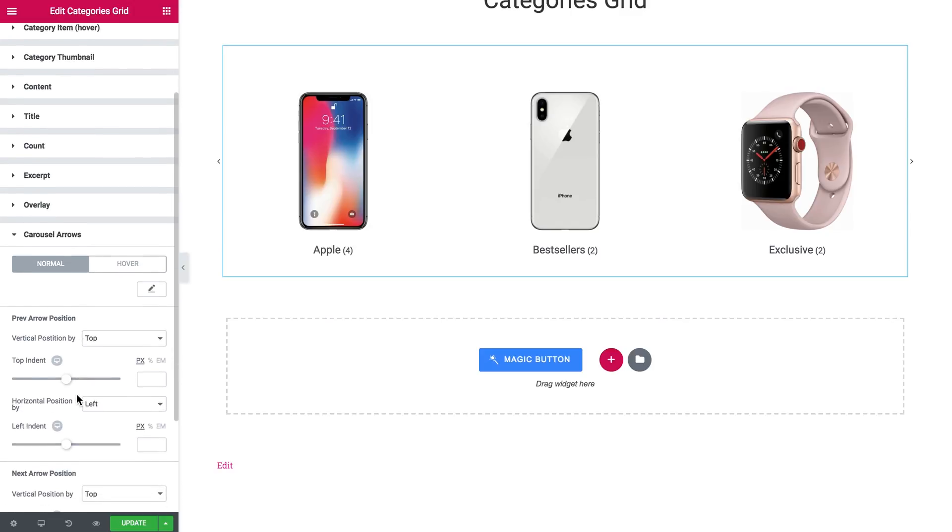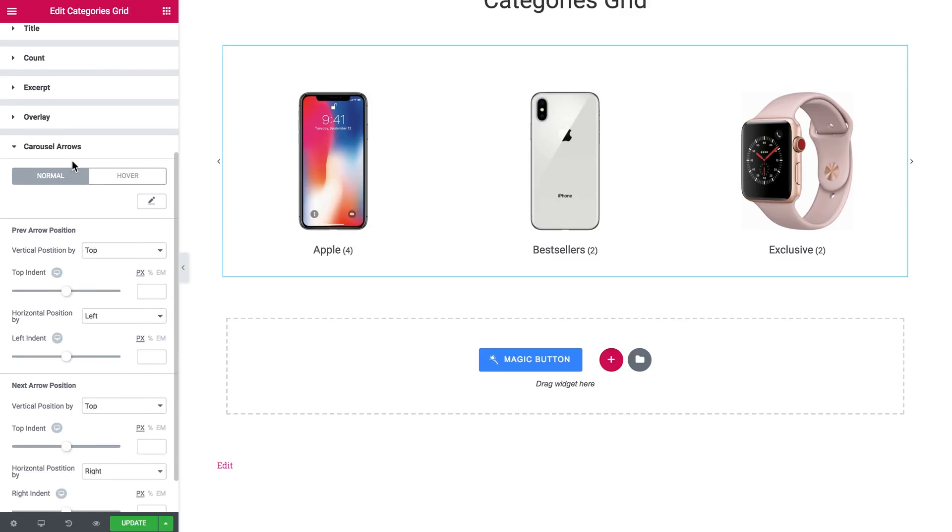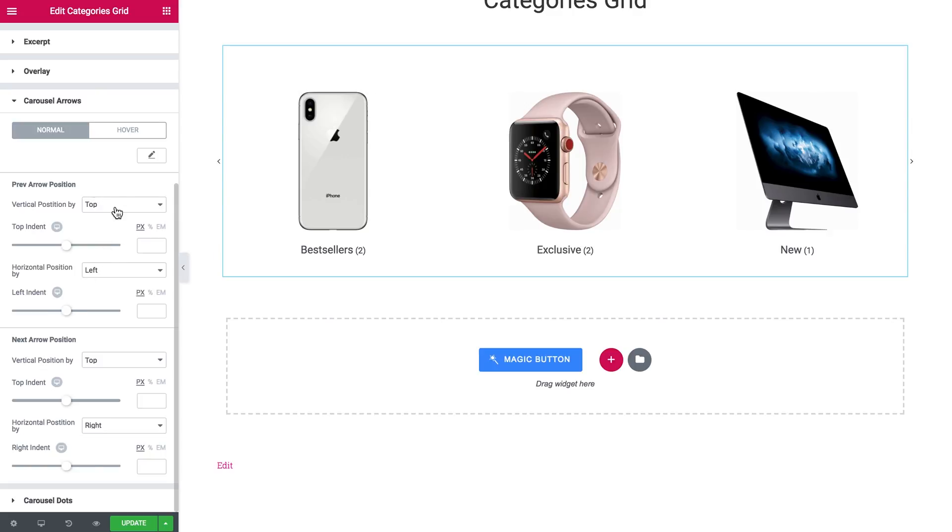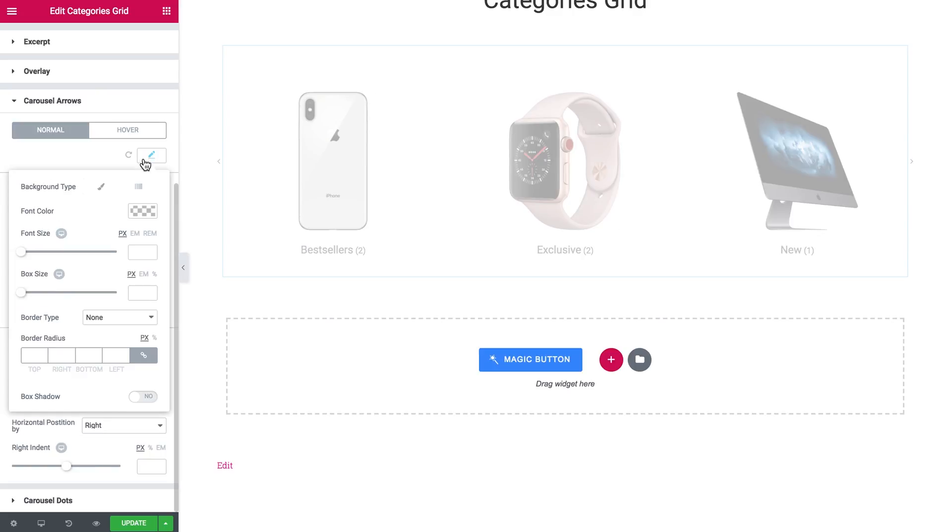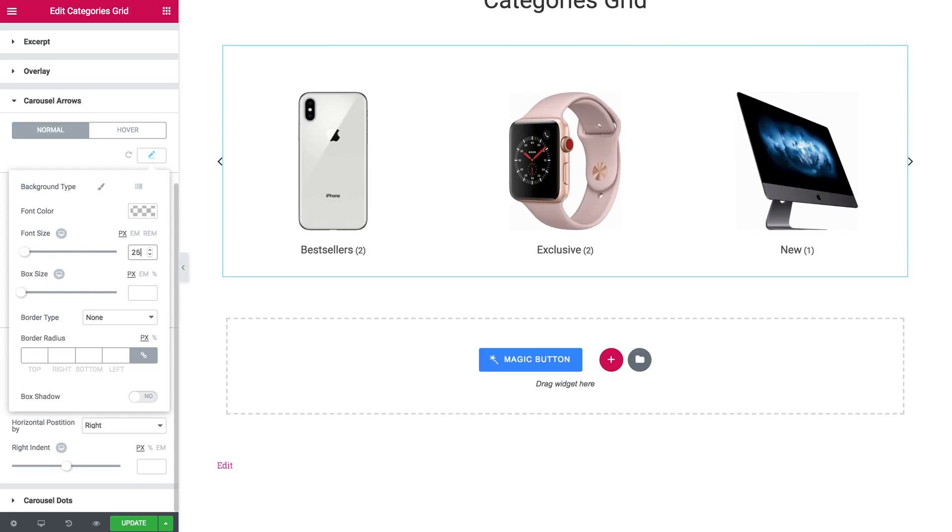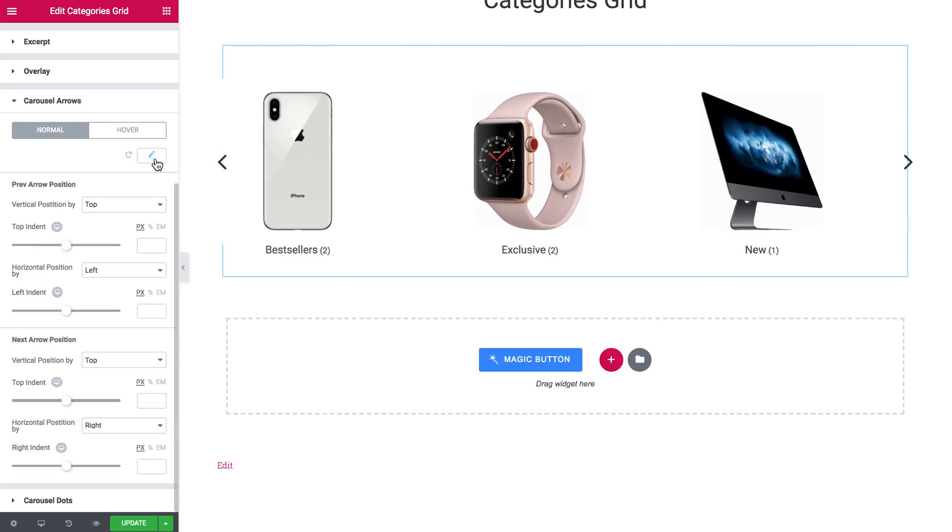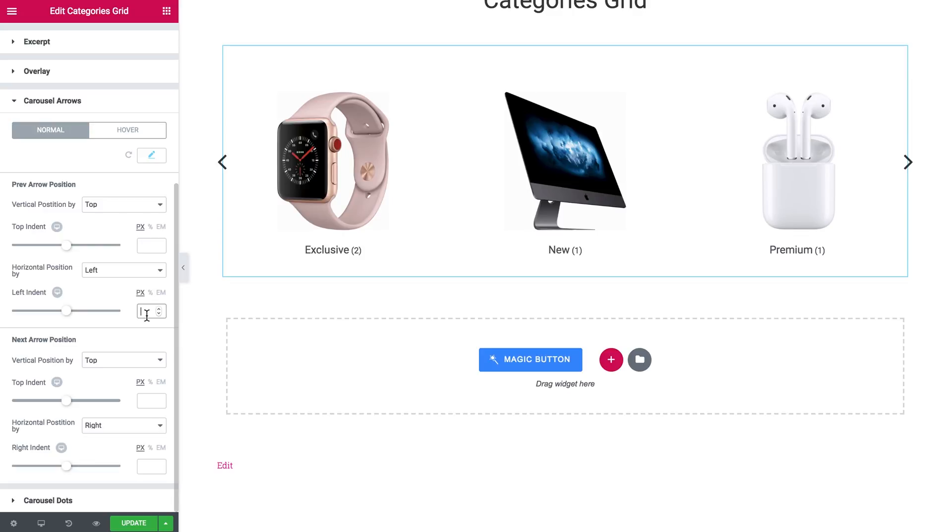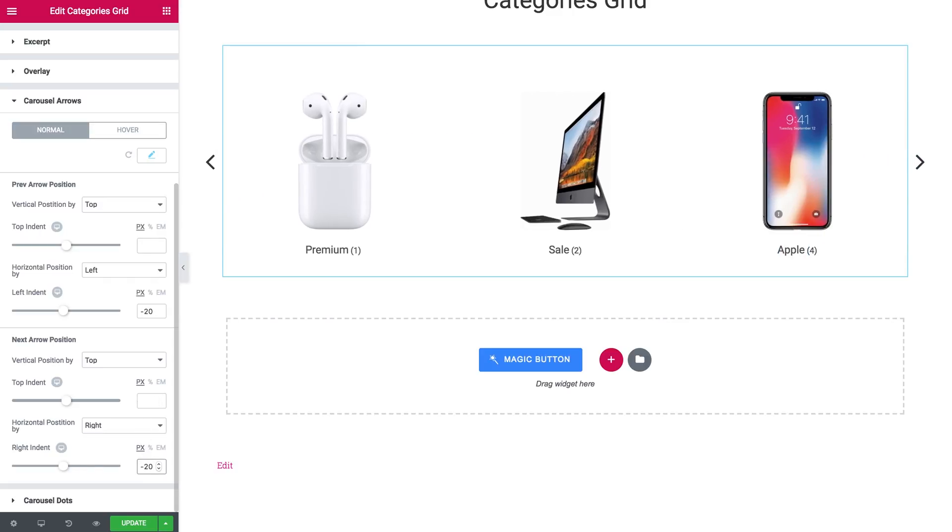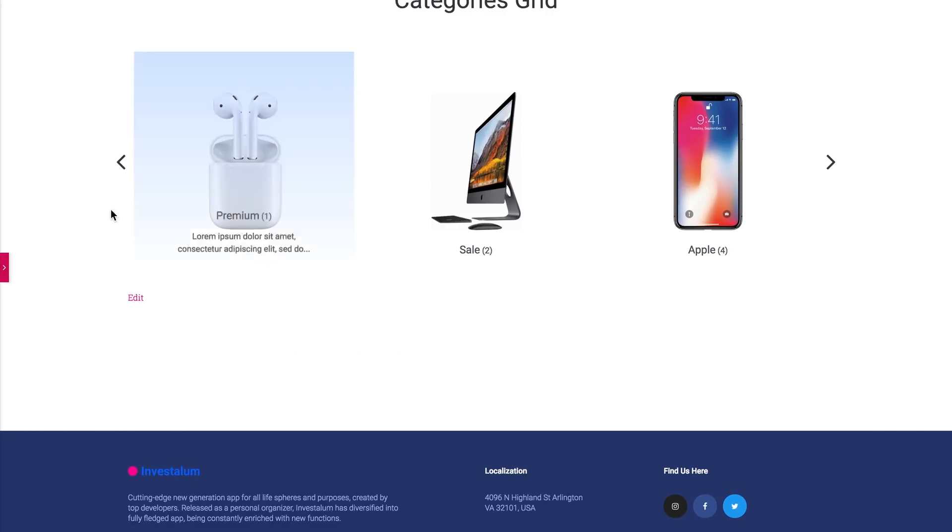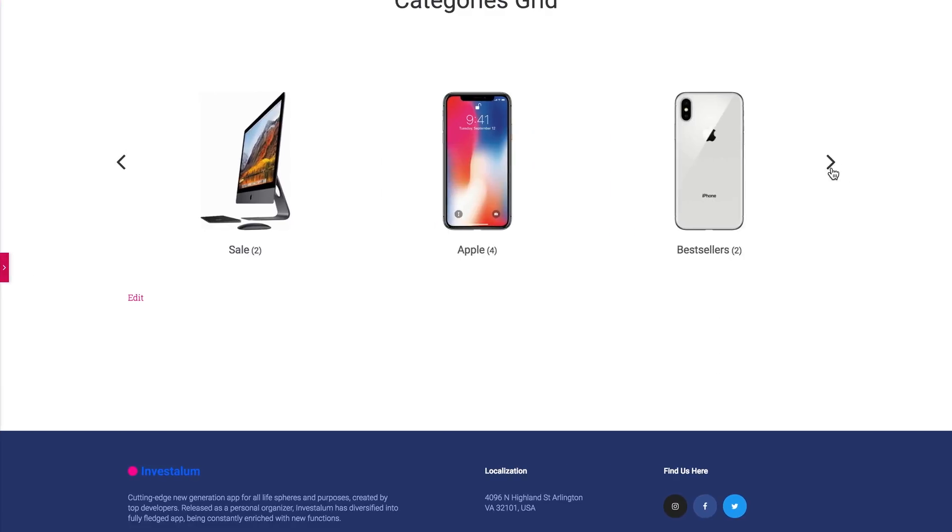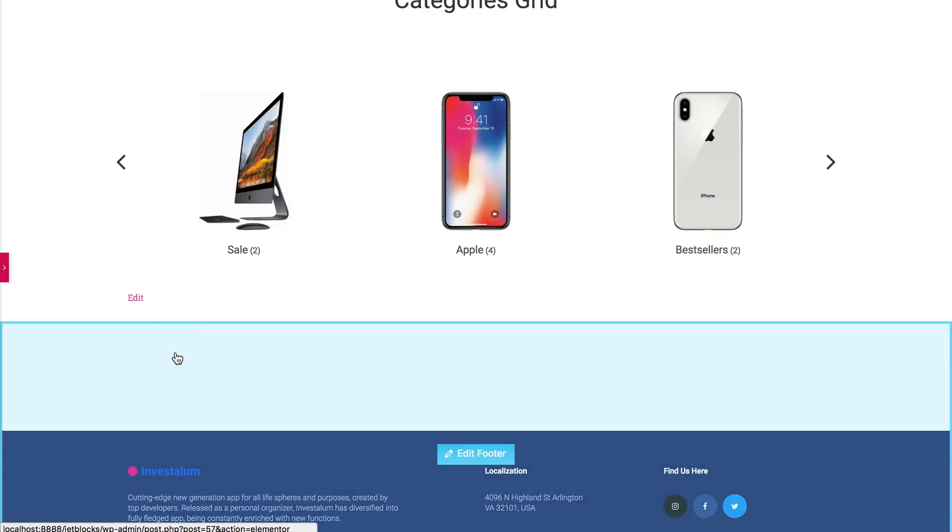Also, you can tweak the carousel arrows. You can change the position and the look of the icon. So let's increase the font size so they are a little bigger. Now let's move it a little bit further to the sides. Like so.